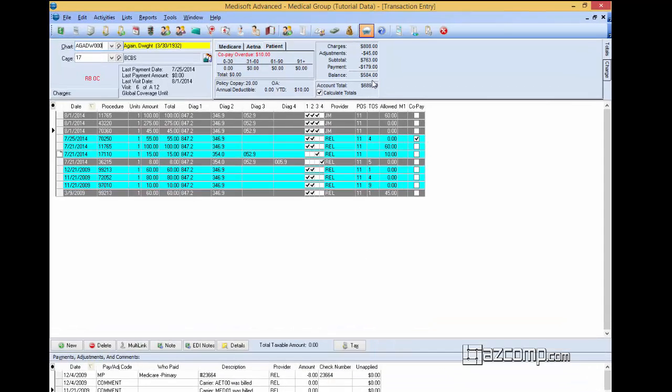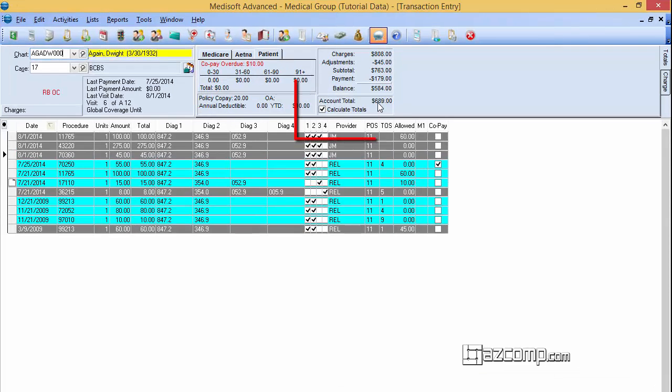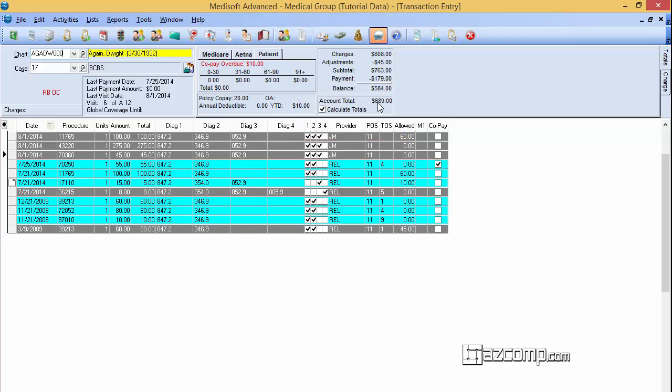And then what you do is you go up here and you'll just double click. And what it does is it runs a recalculation of the patient's chart or the patient's case. And it will just run a quick recalculation. And oftentimes that will fix the calculation error.